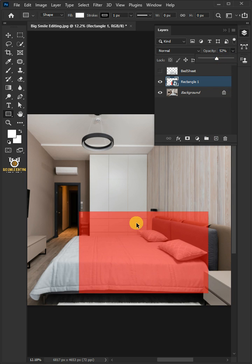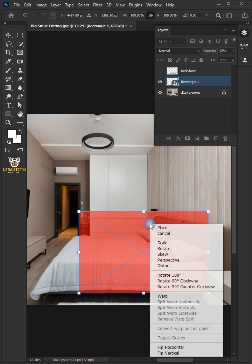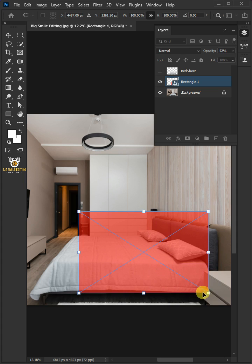Press Ctrl T to free transform, then right click and choose the distort, click and drag of the corner handles.